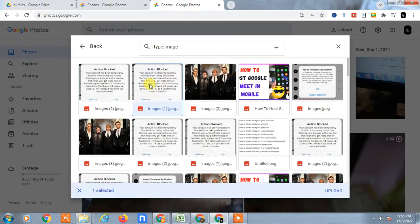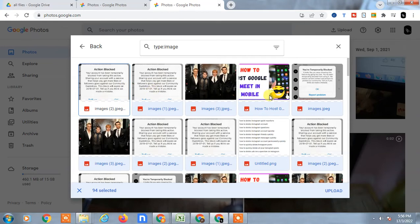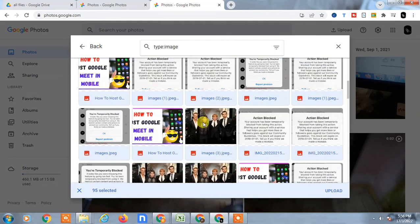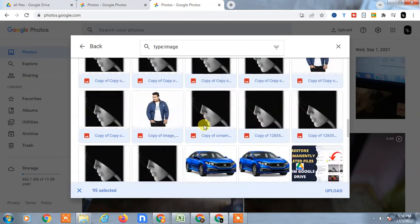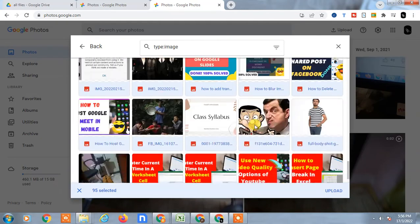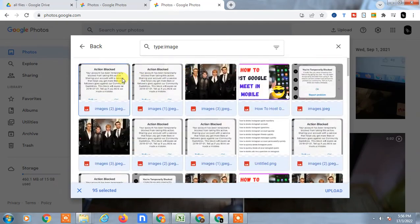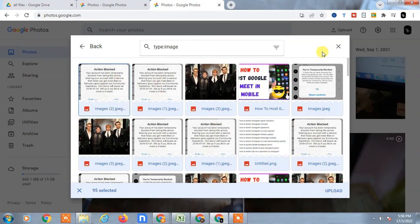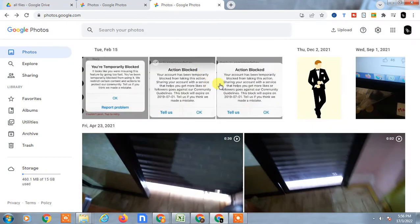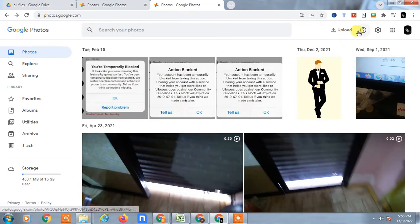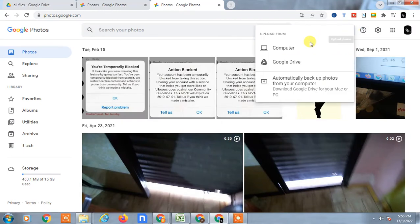You can select all files by clicking Ctrl+A, so all photos will be selected. Or you can simply drag to select files. Let me unselect all to show you other options.